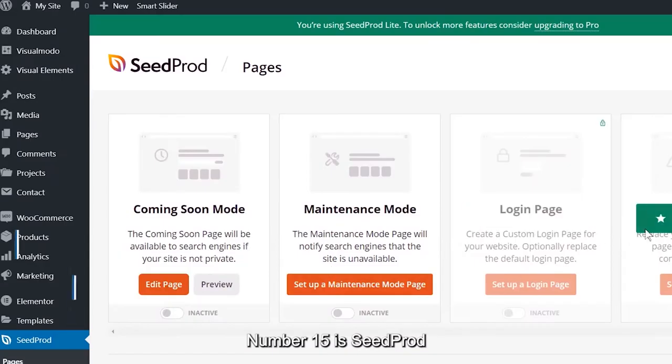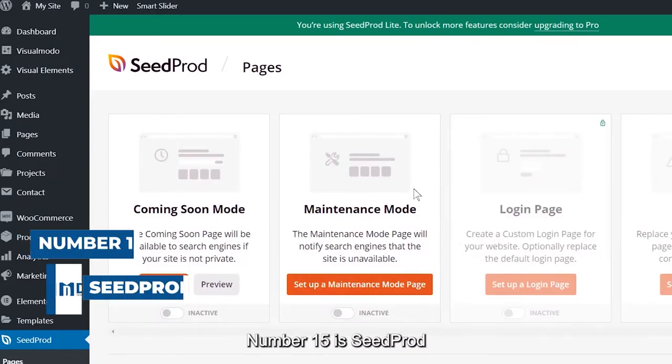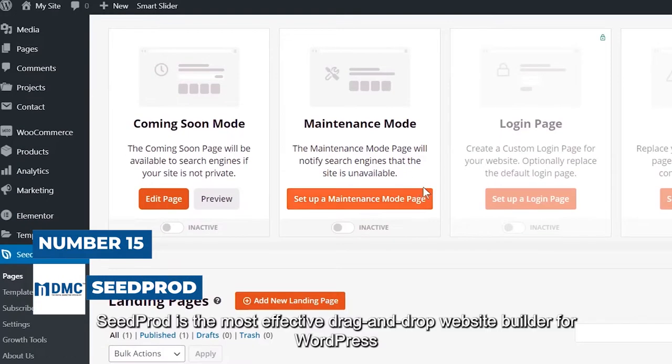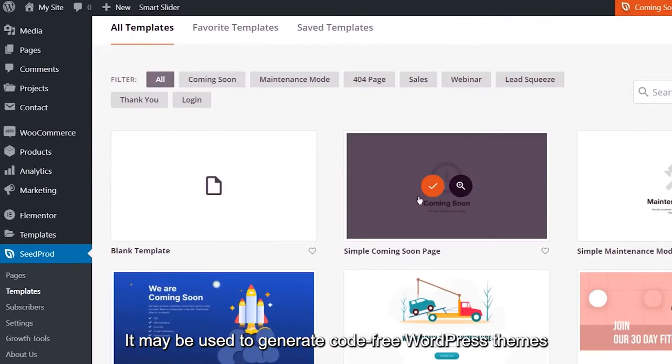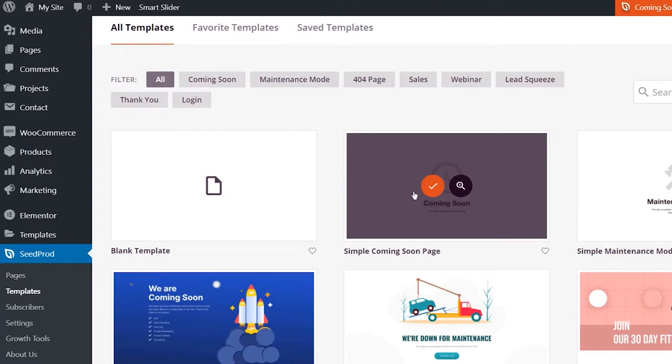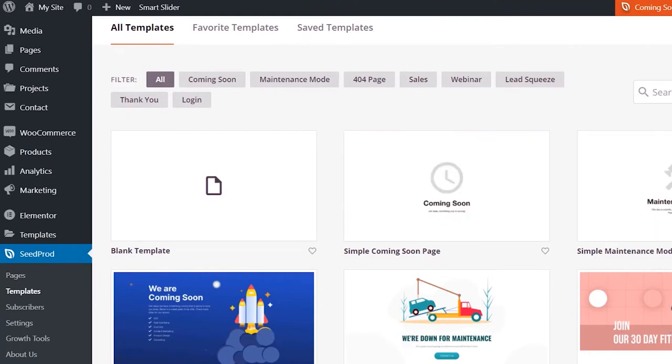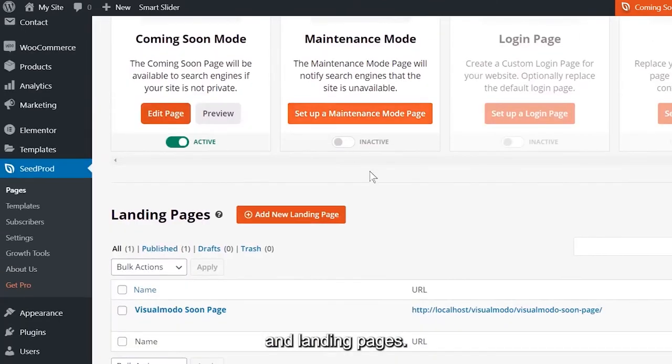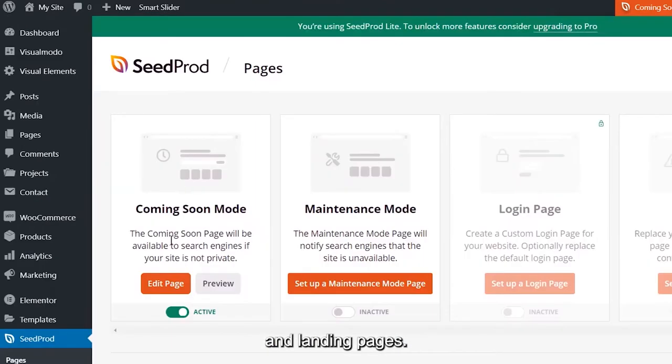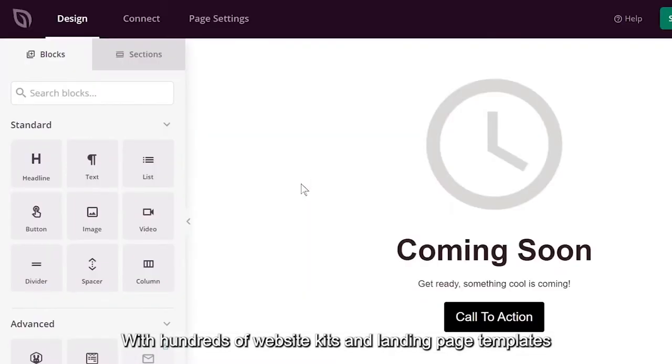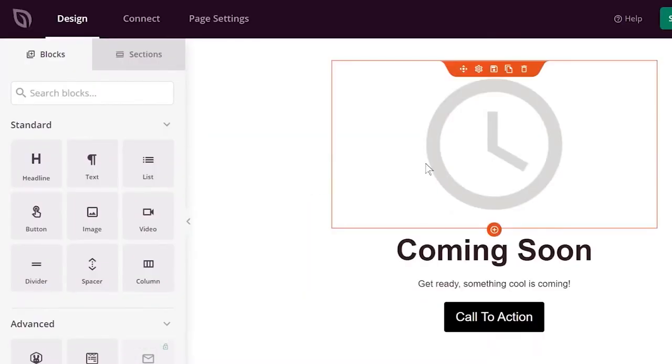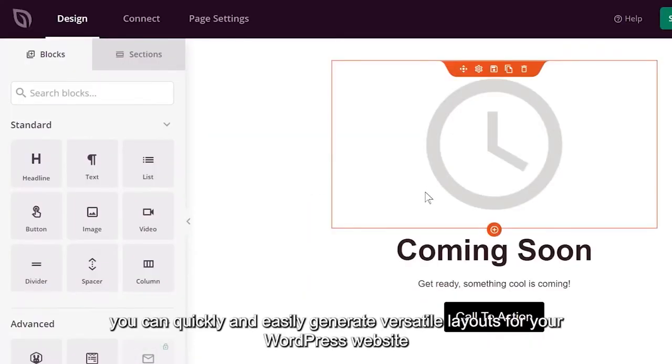Number 15 is Seed Prod. Seed Prod is the most effective drag-and-drop website builder for WordPress. It may be used to generate code-free WordPress themes, WooCommerce websites, and landing pages. With hundreds of website kits and landing page templates, you can quickly and easily generate versatile layouts for your WordPress website.